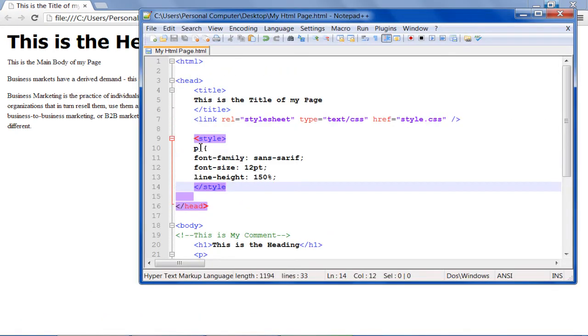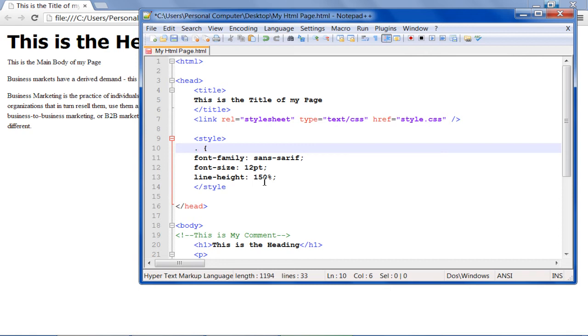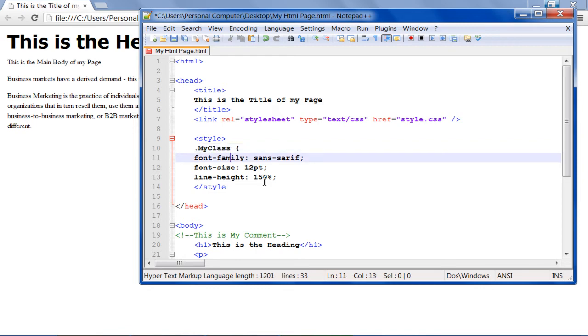Now what if you want to apply the style on a particular paragraph? For that we will be creating a class. Let's name it dot my class for now.